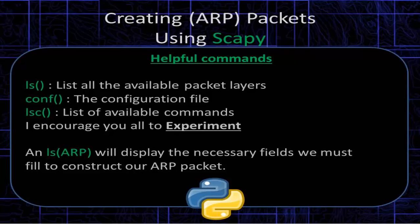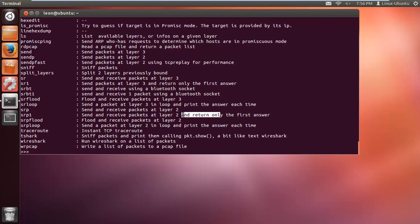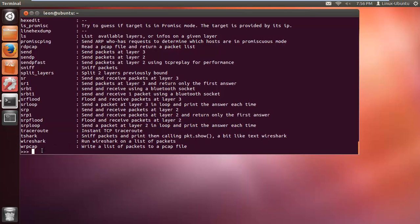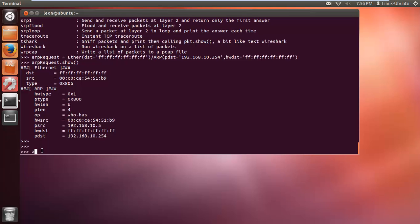Today we're going to use SRP1, which will send a packet, receive a packet, and return only the first answer. We're going to send the ARP request, wait, and receive the answer - hopefully obtaining the MAC address of nodes on our local area network, thus scanning the network. So we do: ARP_response equals SRP1(...).